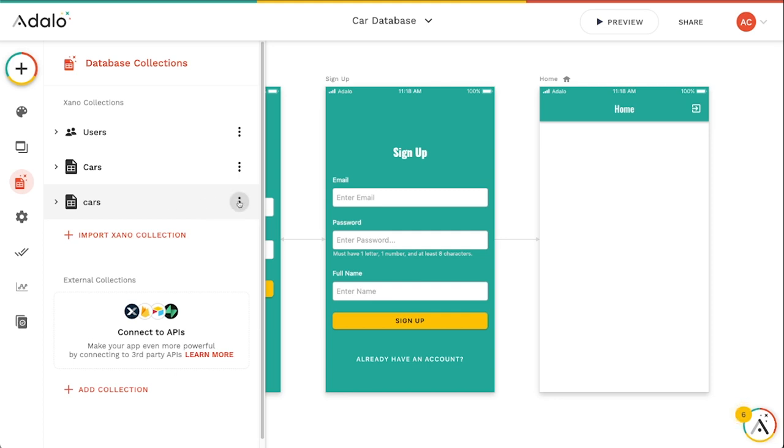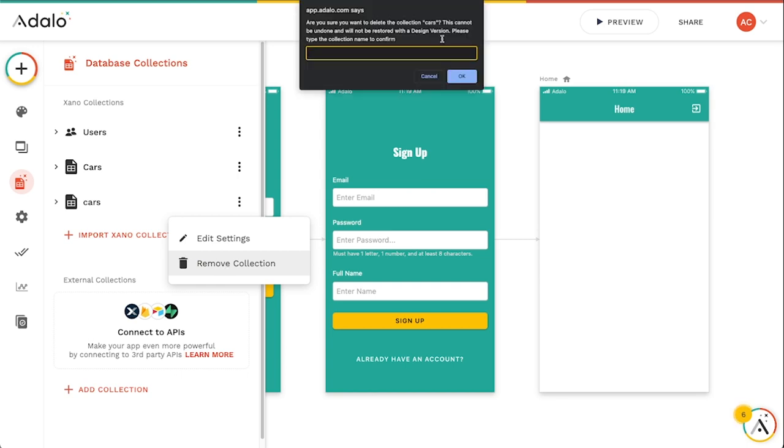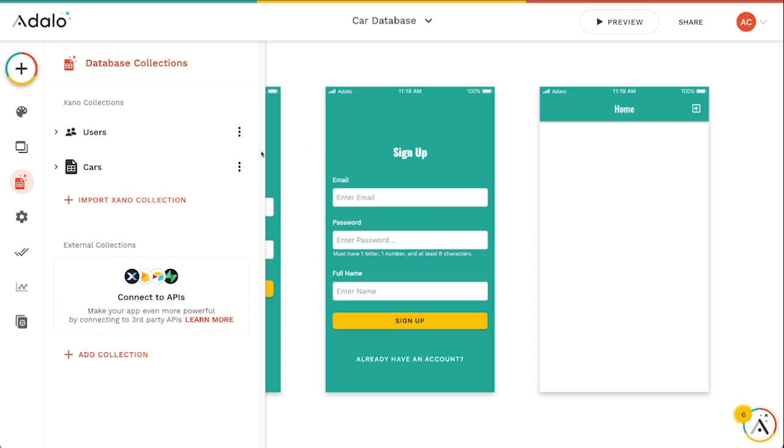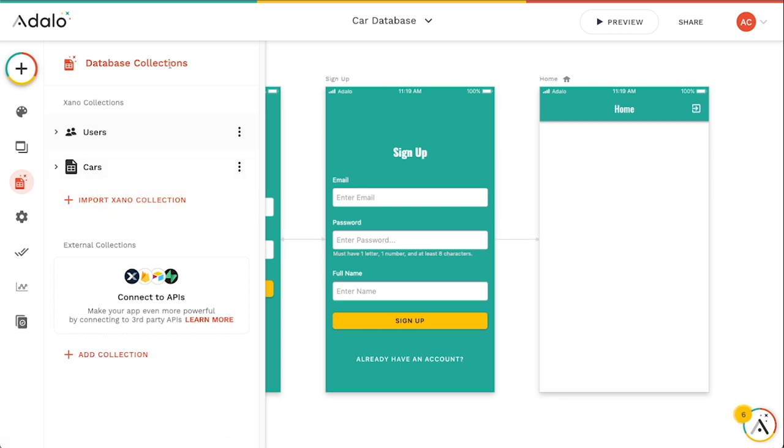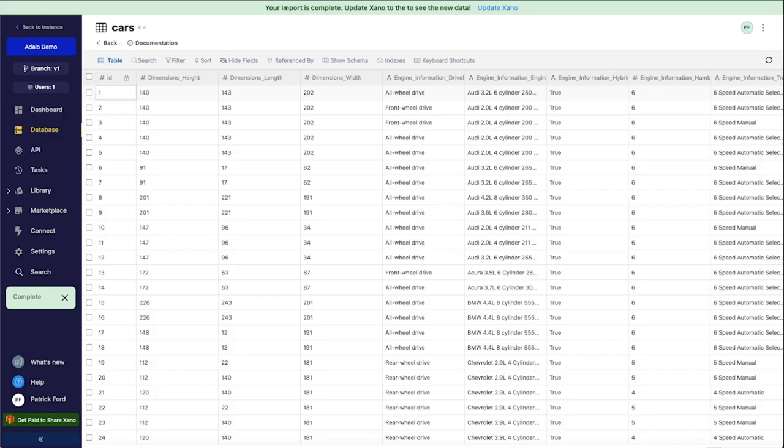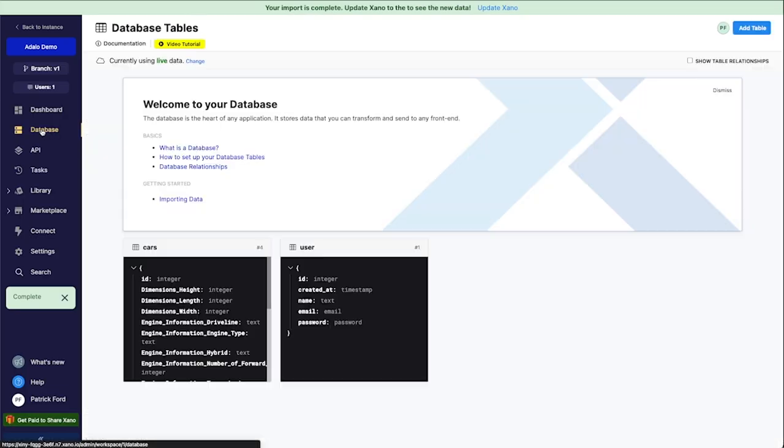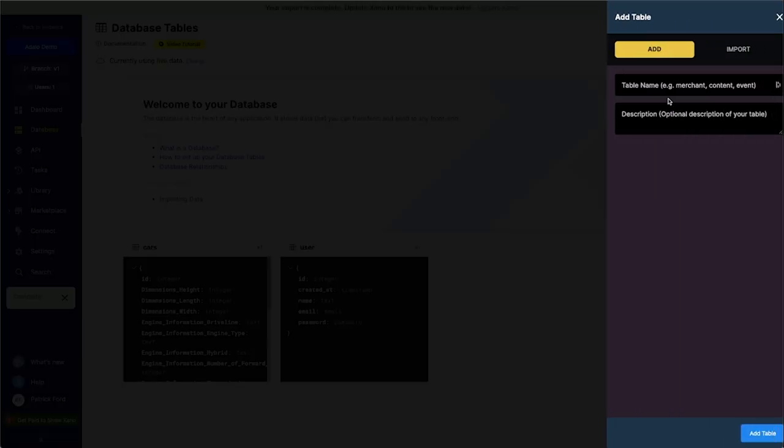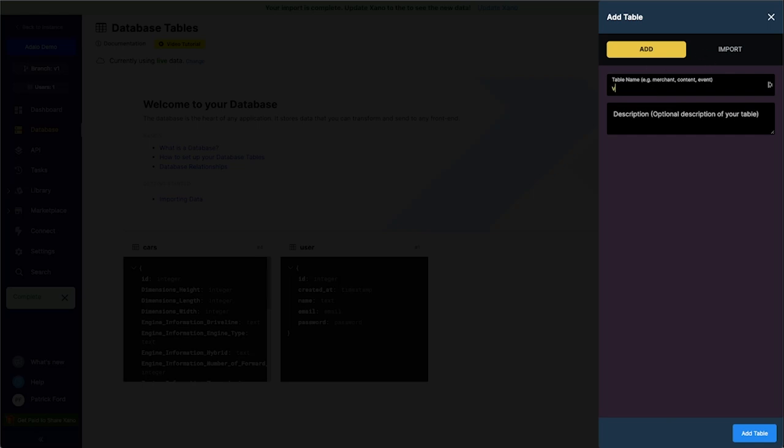Alright, but let's just say, and I'm just going to remove this one from here, but let's just say that I don't have a collection in here, but I want to create one. And it's not on the Xano backend either. One of the things that I can do is I'm going to go back to my database here. Let's say that I wanted to have a table here for manufacturers, right, or vehicle makes. Let's call it that. Vehicle makes.